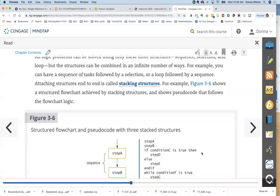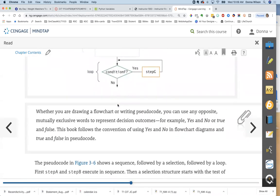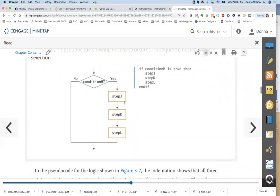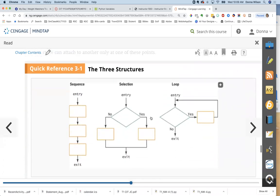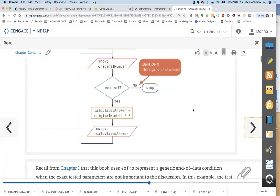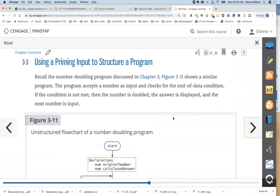The three structures — sequence, selection, and loop — can be stacked and nested in an infinite number of ways, but the three alone can solve every programming problem. The instructor notes that the video doesn't define the actual values inside, only shows the possibilities. The next topic is priming input, which is very important for a while loop.